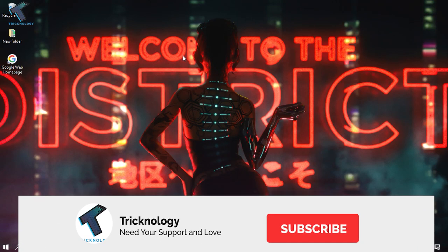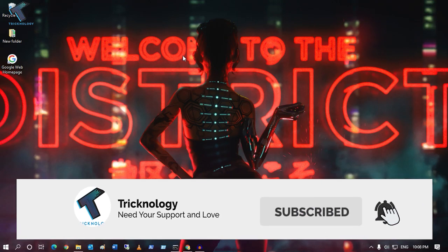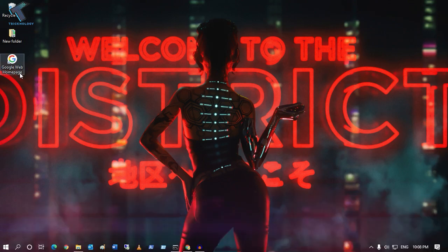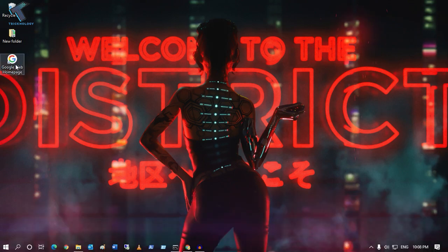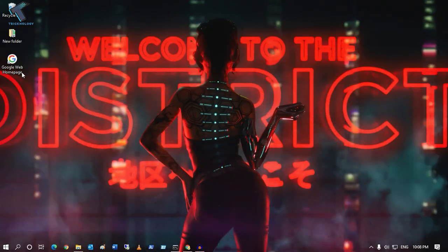Hey guys, welcome back to my channel Technology. Today in this video tutorial I will show you how to create a Google shortcut on your desktop that you can open google.com with one click.